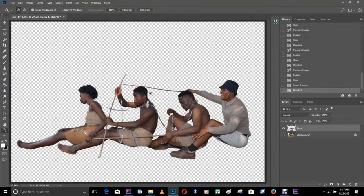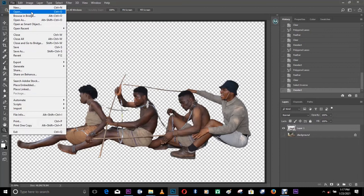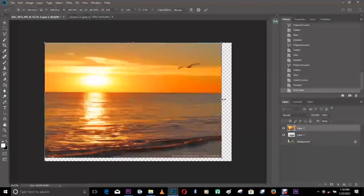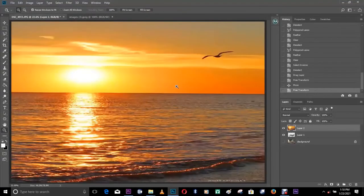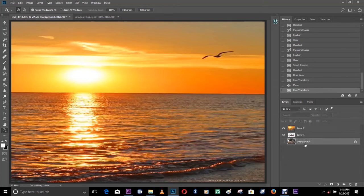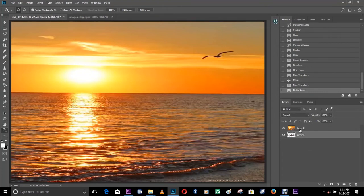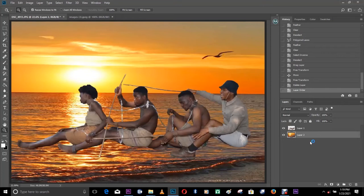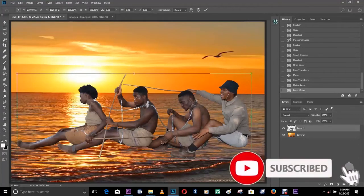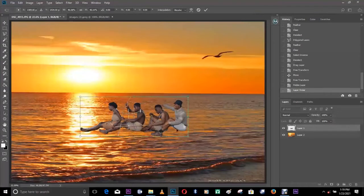The next thing is to add the background we want. Over here I've got this image I downloaded from Google. Just like I said earlier, photo manipulation has to do with the workflow of layers. We can see layer one and layer two. We want our subjects to be at the front, so drag layer two down so the subject appears at the front. Then rescale by pressing Ctrl+T and hold Ctrl and Alt to rescale.